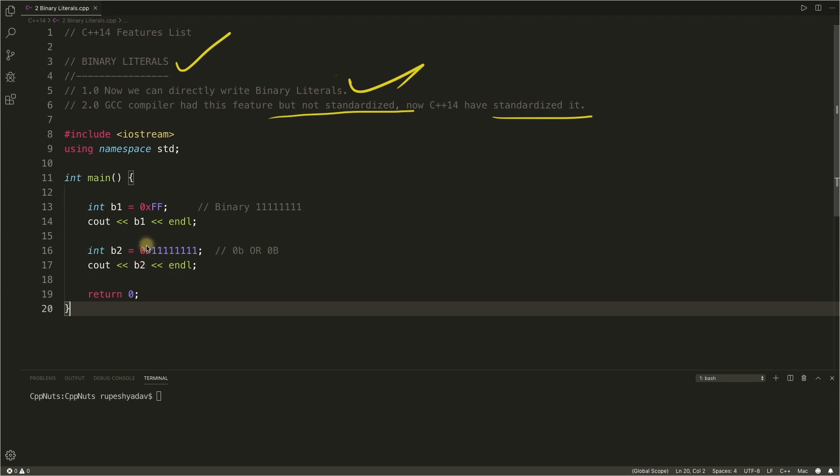What is the syntax for binary literals? You can write it like this: zero followed with B. It can be zero b, I mean small b, or zero capital B, doesn't matter, and then the binary number, actual binary number, zero and ones.